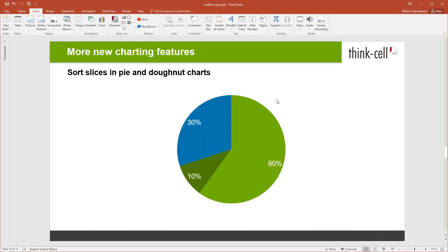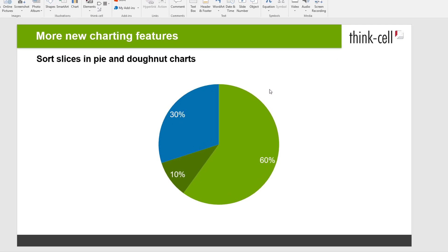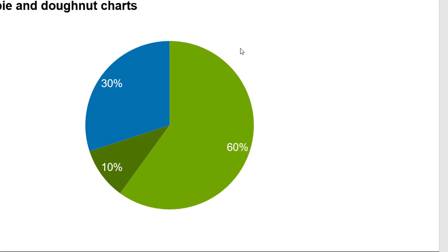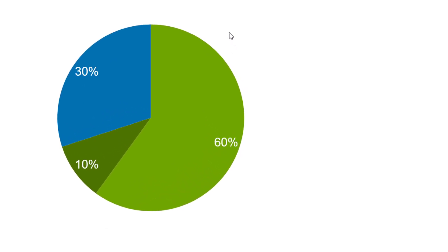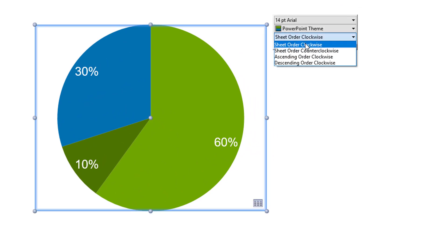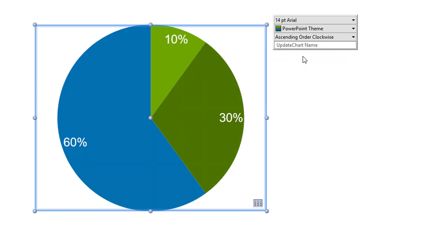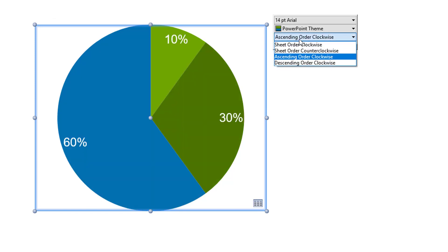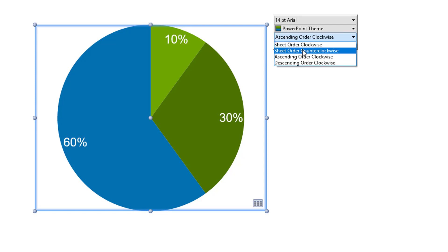The sort order of slices can now be changed in pie and donut charts. You can either sort according to the sheet order or the ascending order. And each of these orders is also available with clockwise or counterclockwise direction.